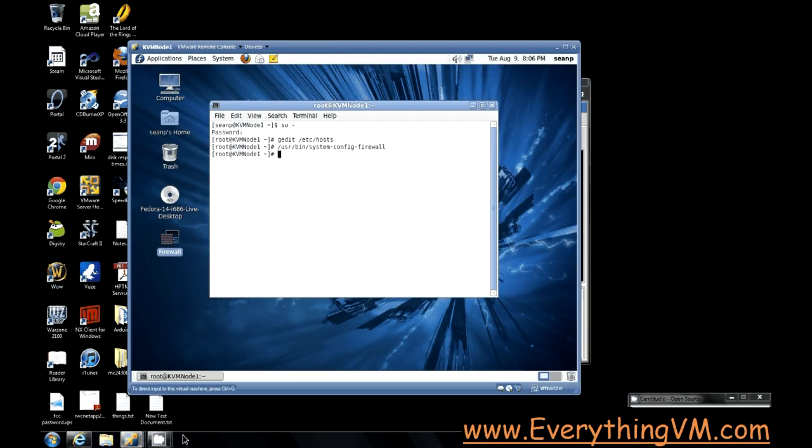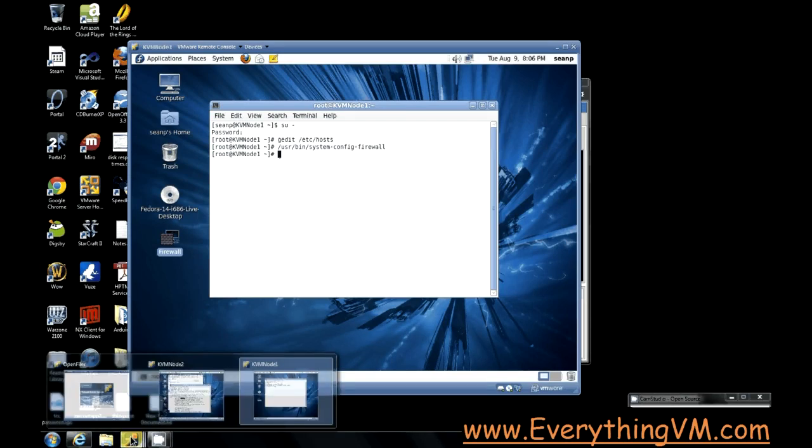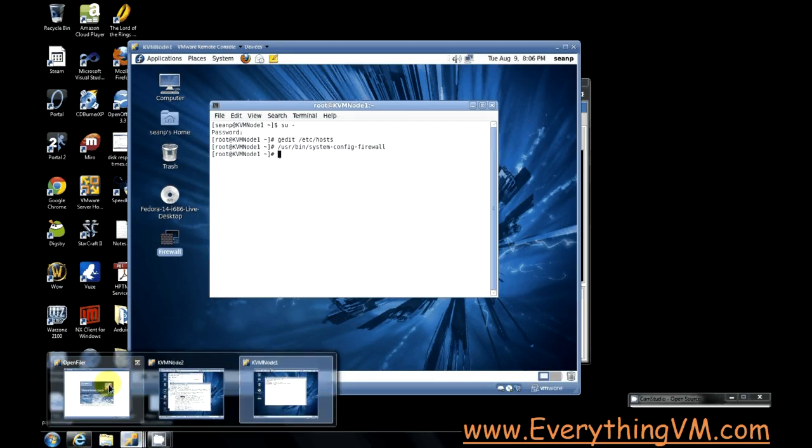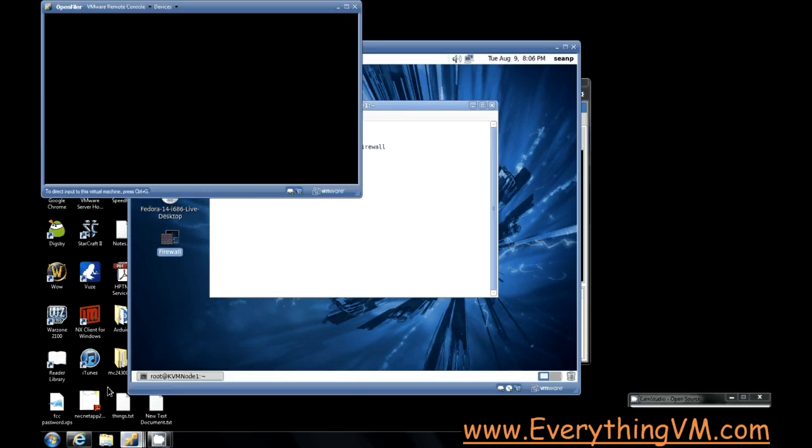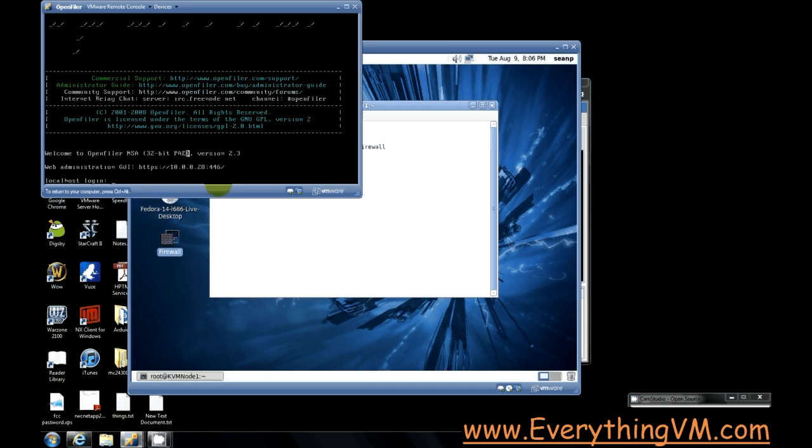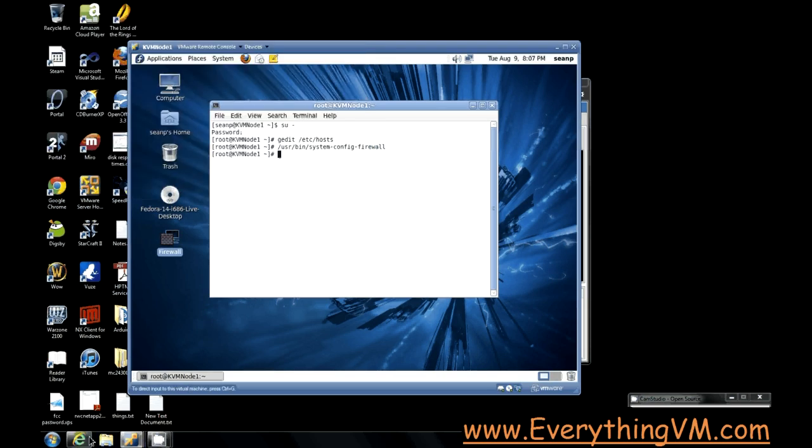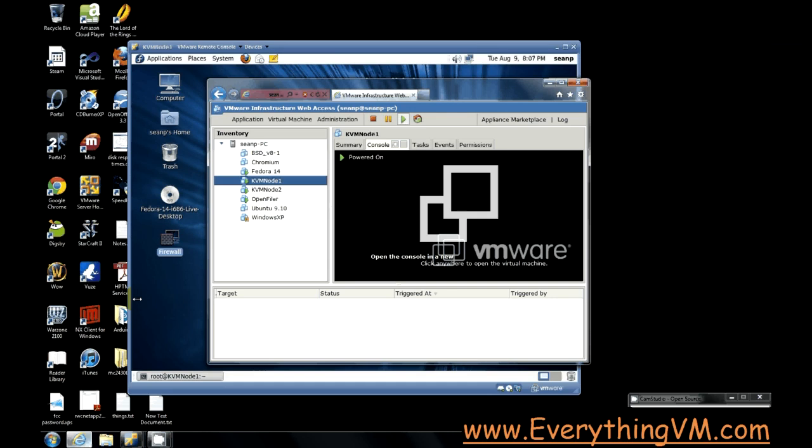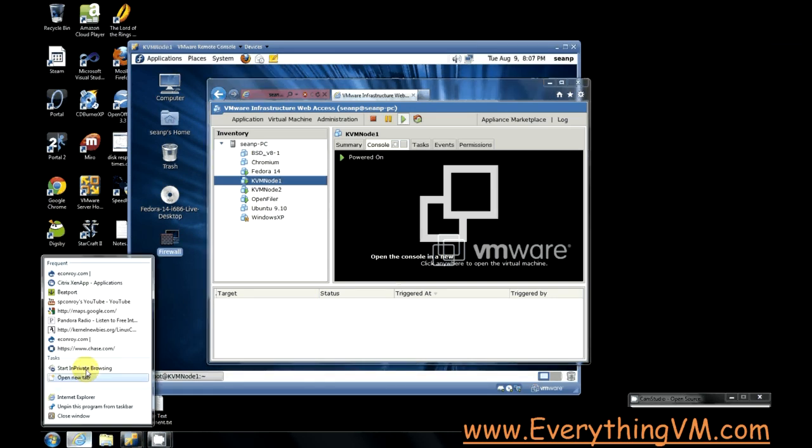Now I'm using OpenFiler for our shared storage. You see it's got an IP address of 10.0.0.28 on port 446. So let's go ahead and head over to OpenFiler.